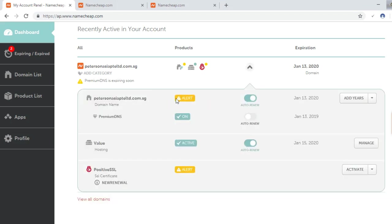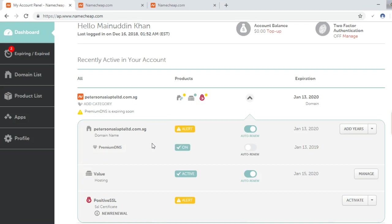The domain is renewed and the hosting is renewed as well, but the domain will take around 48 hours to show the active notification. I have already done the procedure, so in this way you can renew your domain and hosting from Namecheap.com.